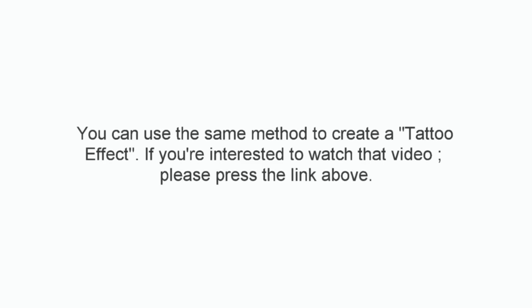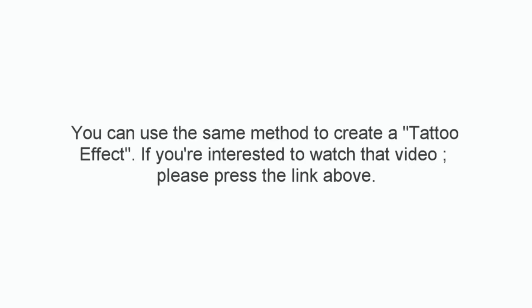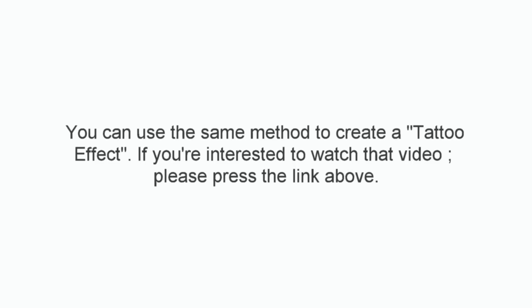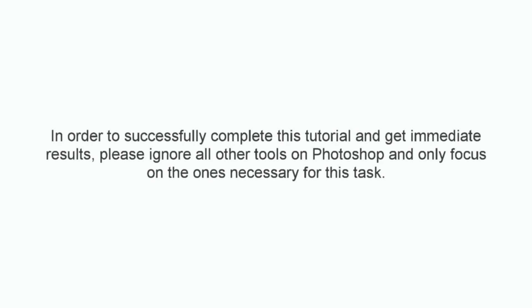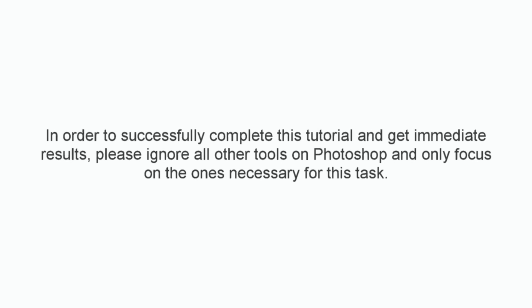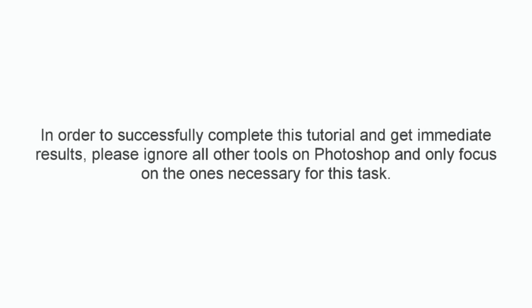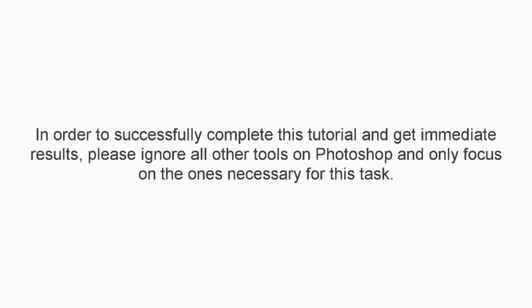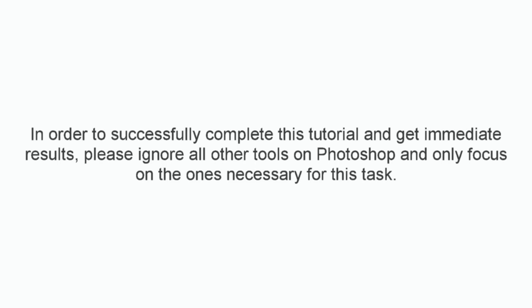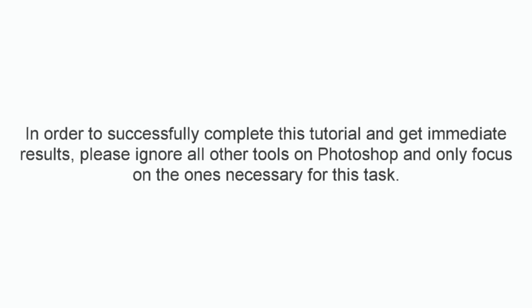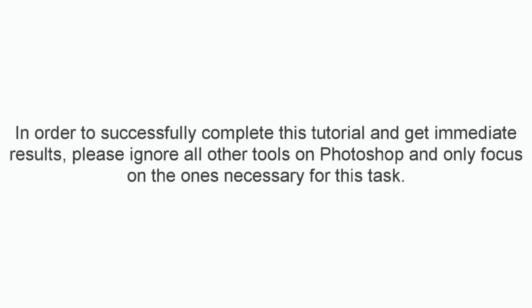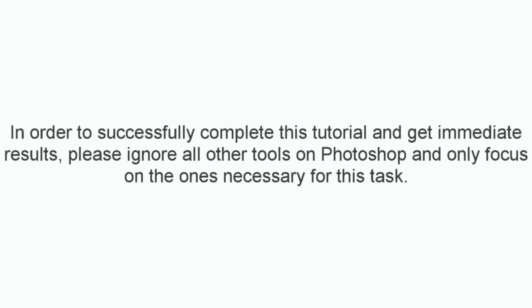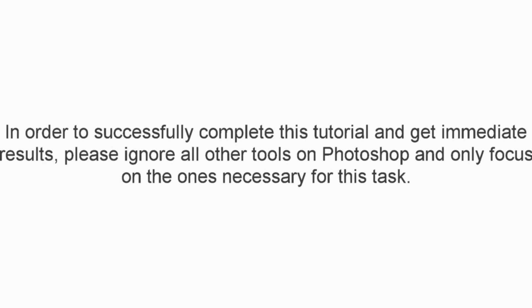You can use the same method to create a tattoo effect. If you're interested to watch that video, please press the link above. In order to successfully complete this tutorial and get immediate results, please ignore all other tools on Photoshop and only focus on the ones necessary for this task.